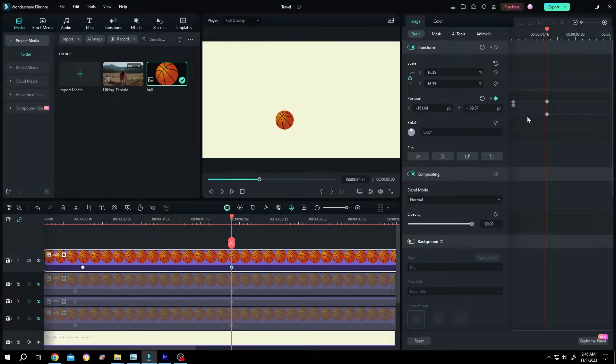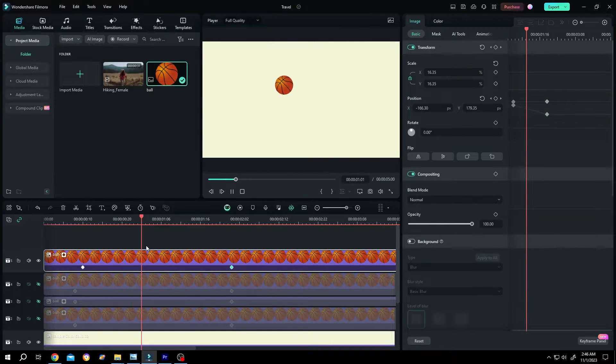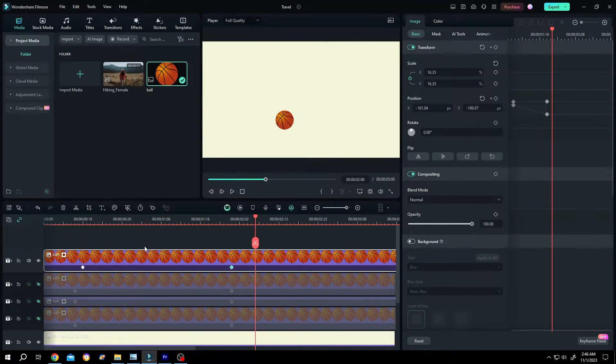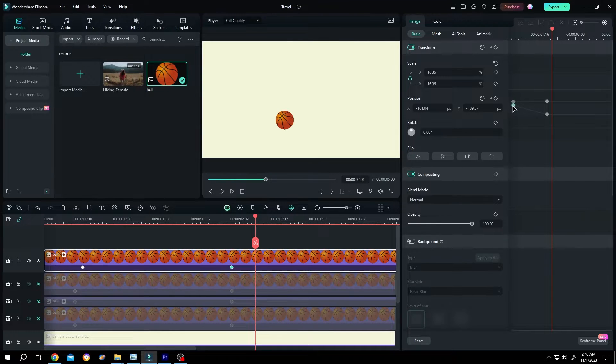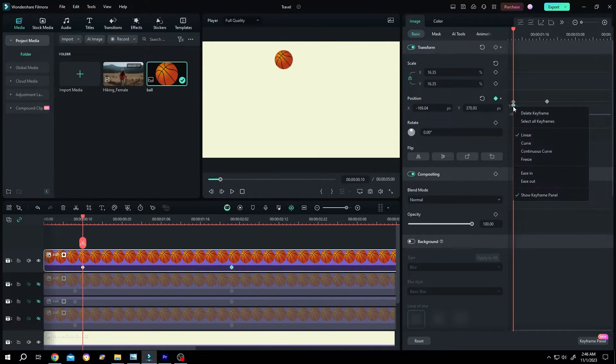As you can see, now we have linear animation. To apply ease in, select the first keyframe, right click, ease in.